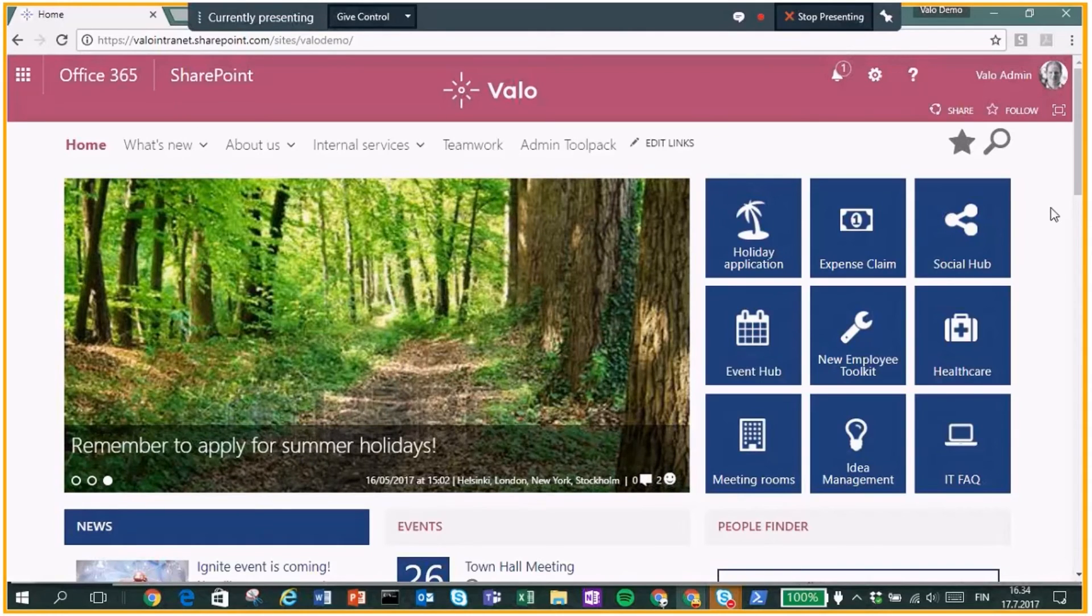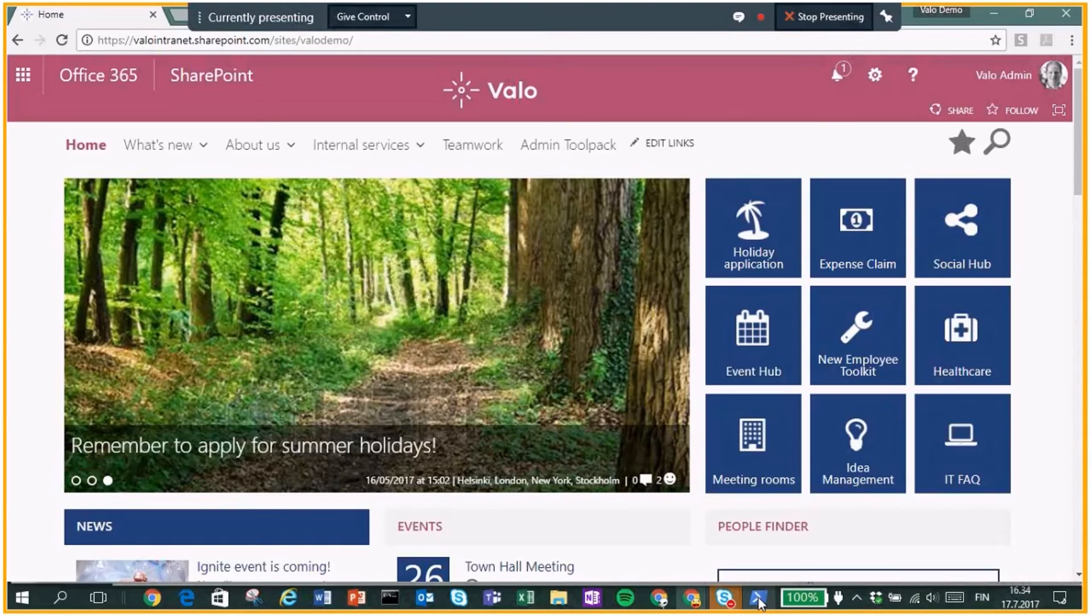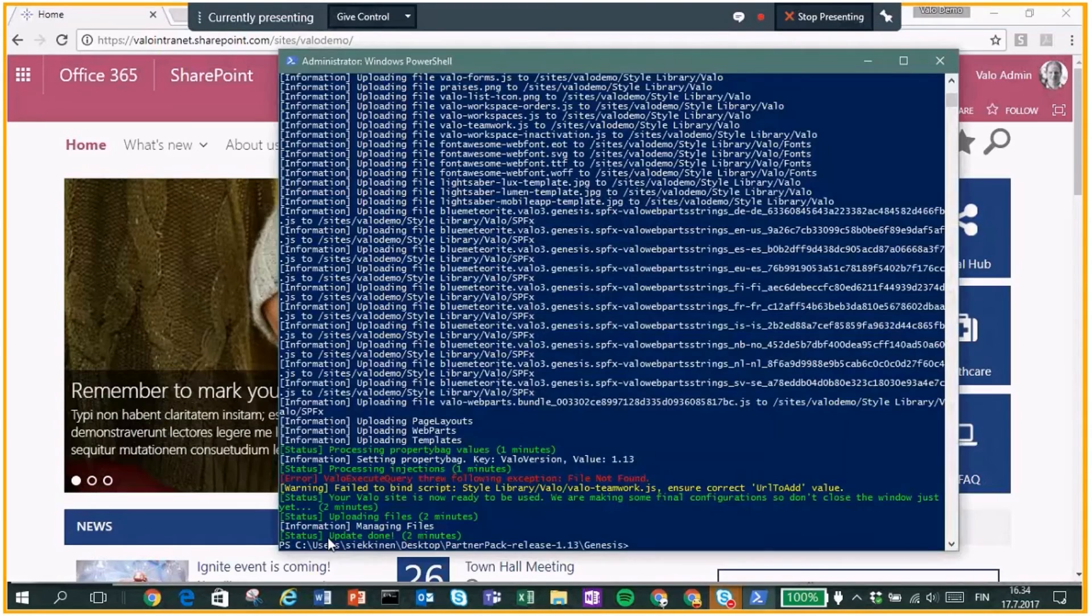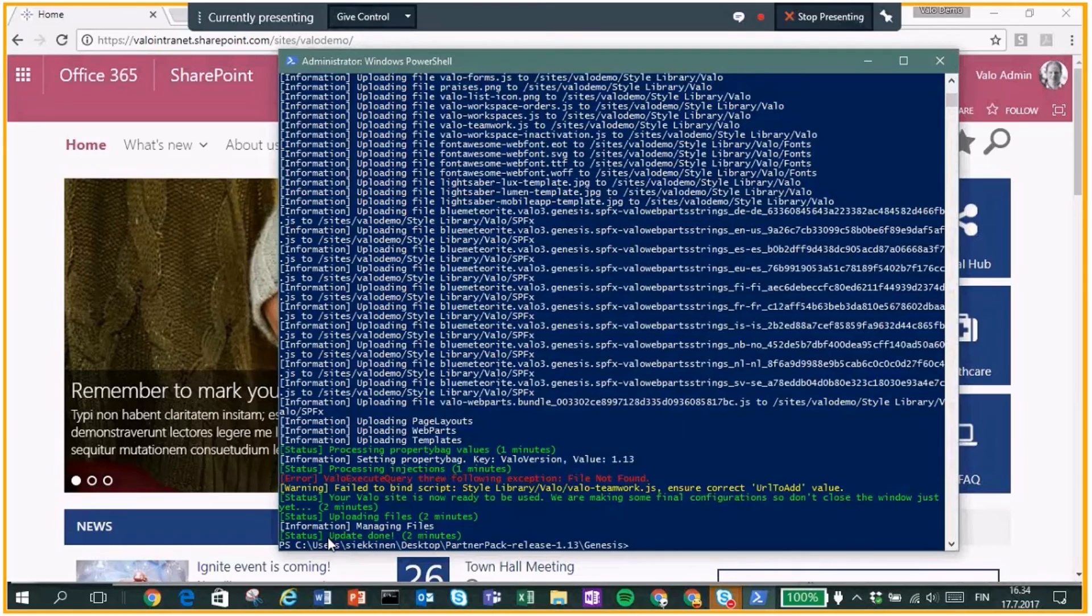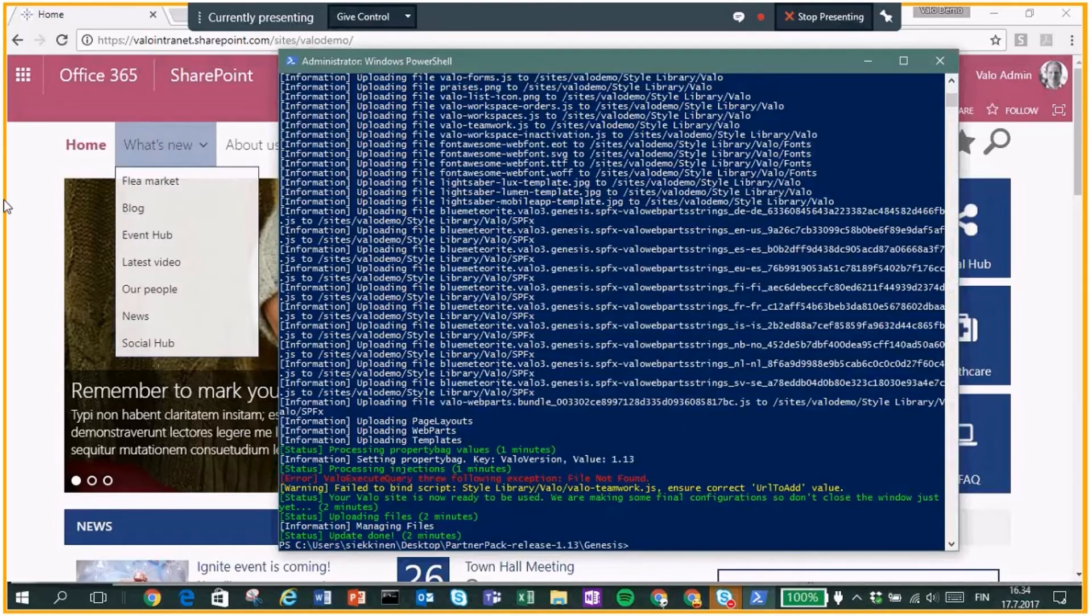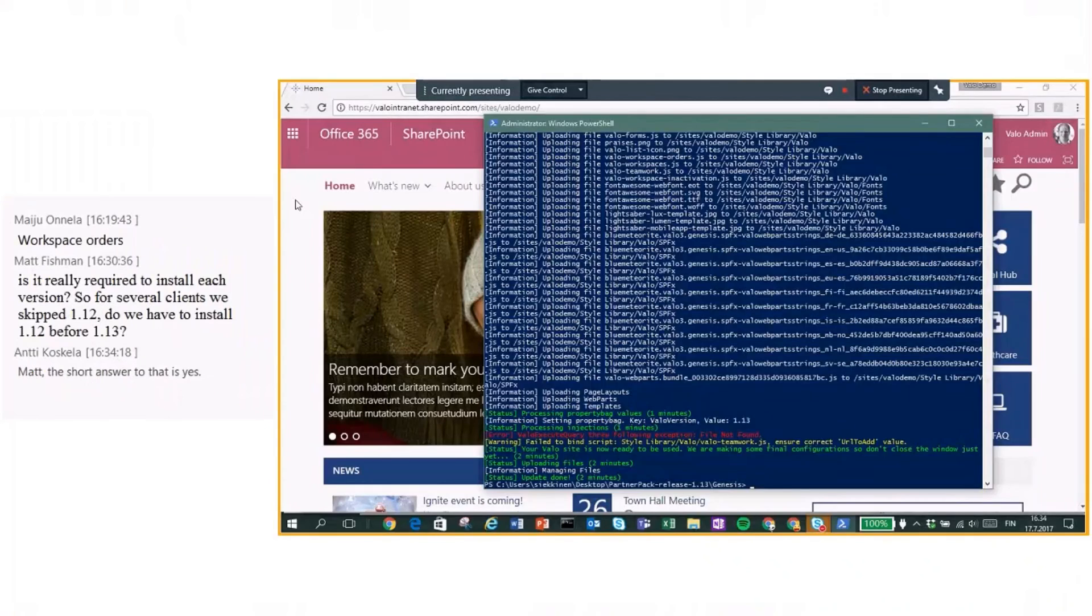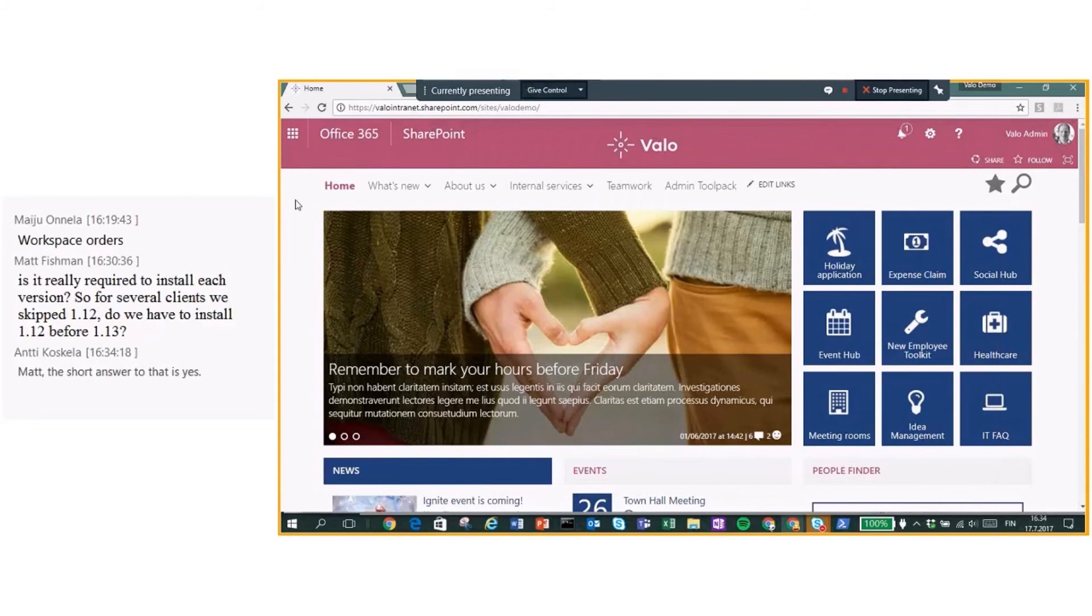But as you can see, Genesis took just a couple minutes. Update down two minutes. So that's quite quick procedure.